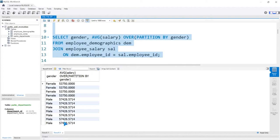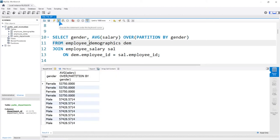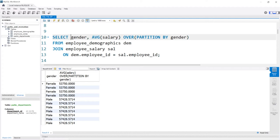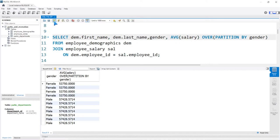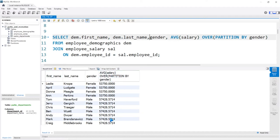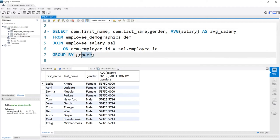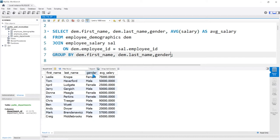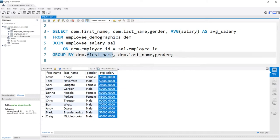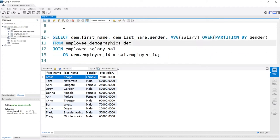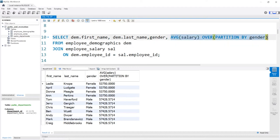Why would we want this? Well, let's say we want additional information. We can add dem.first_name and dem.last_name to the window function query, and it doesn't affect the average salary column at all because we're using a window function. If we try to add these same columns to the GROUP BY query, we also have to add them to the GROUP BY clause, which means we're grouping by first name, last name, and gender — breaking everything out based on unique values in those columns. Whereas with the window function, the calculation is completely independent of what's going on in those other columns.